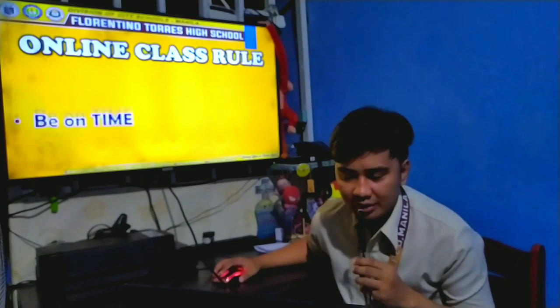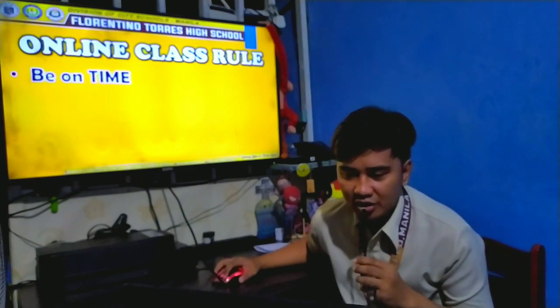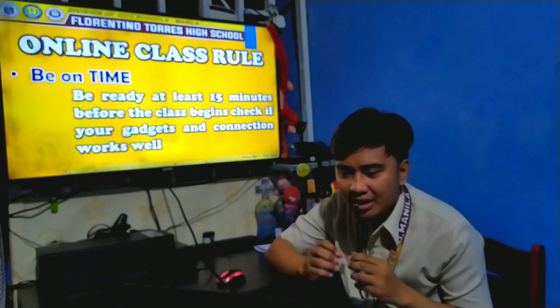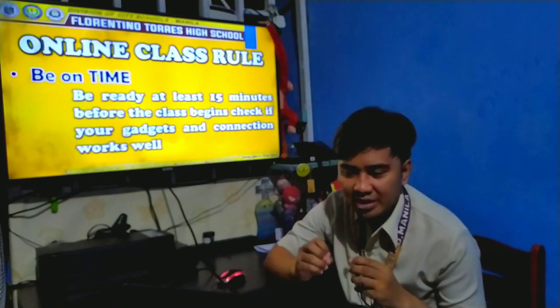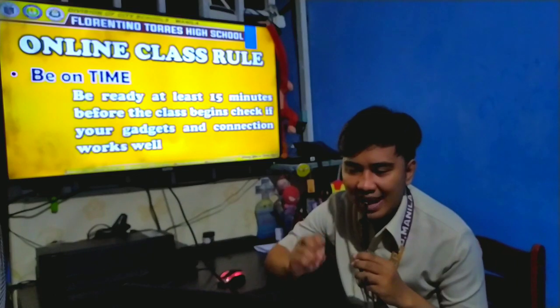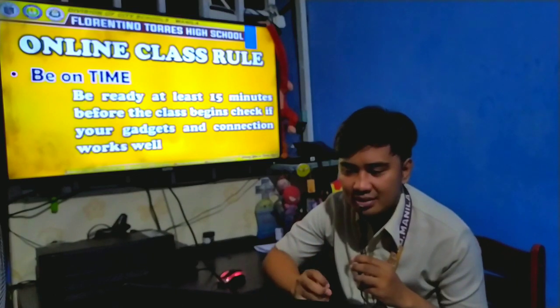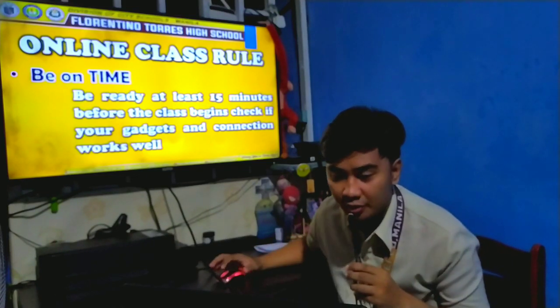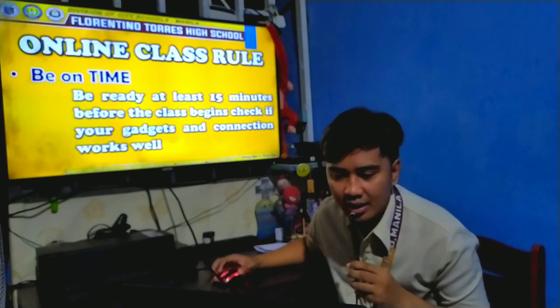Number one: Be on time. Be ready at least 15 minutes before the class begins. Check if your gadgets and connection work well.